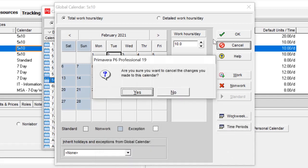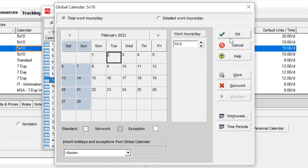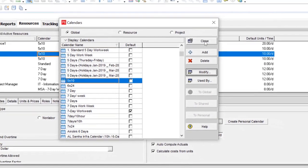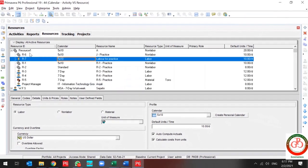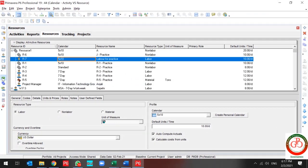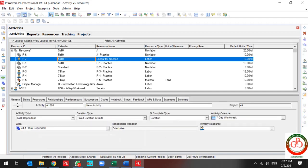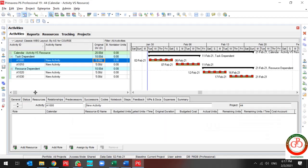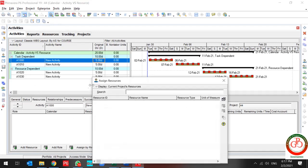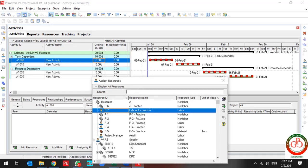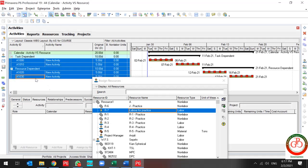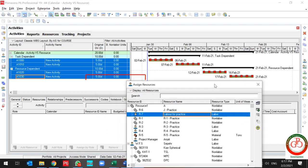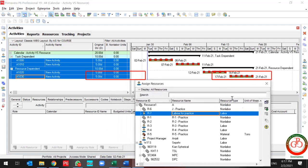So let's assign the resource and find what happens to our project. I'm going to resource assign. Go through the resource, find the resource, select all activities and assign. Okay.